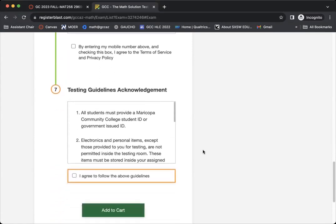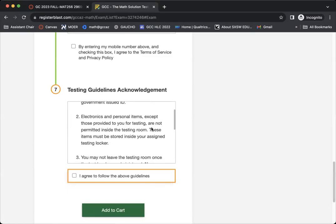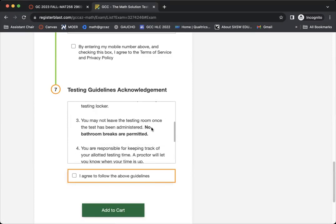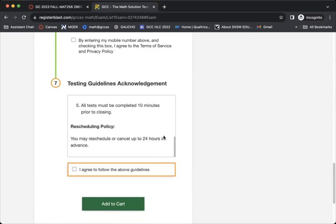You're then going to see the testing guidelines. So this will tell you what you need to bring. It'll tell you about the different types of items. It'll say what is permitted and what is not permitted, as well as the rescheduling policy.